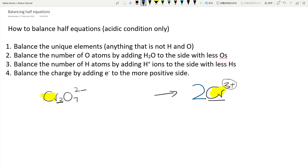At least 50% of people get this wrong. Dichromate is one of the hardest combinations — probably the hardest at Level 2 and one of the hardest at Level 3. The 50% who get it wrong go straight into balancing the O's, H's, and electrons, forgetting to put the 2 in front of the Cr³⁺ in step one.